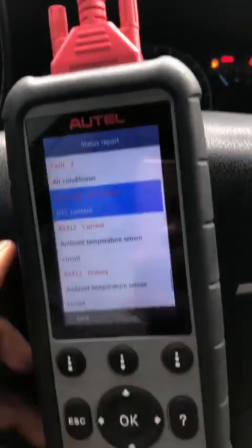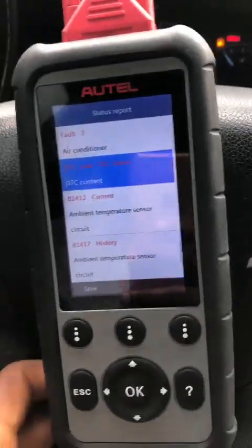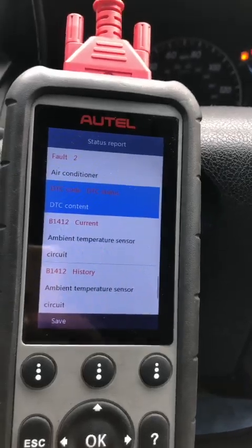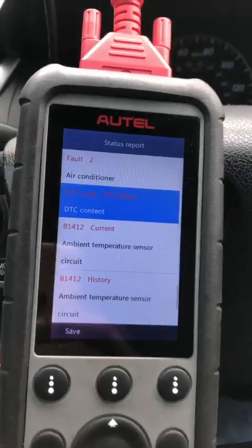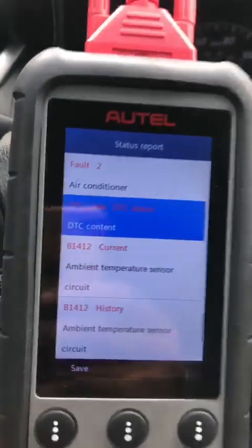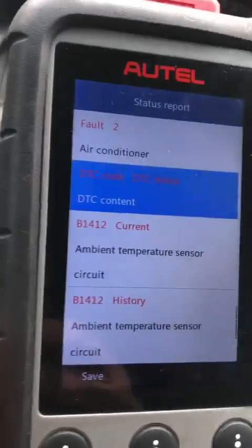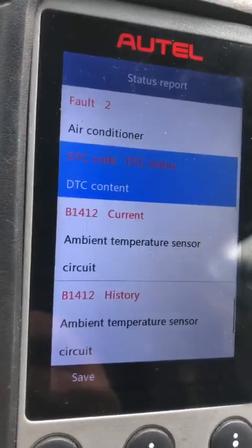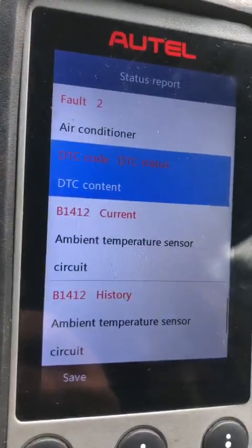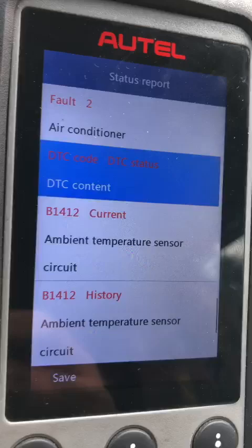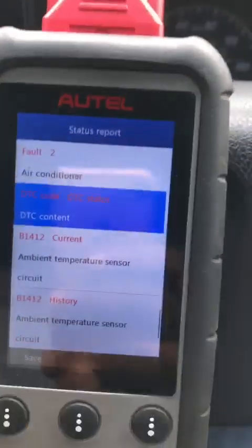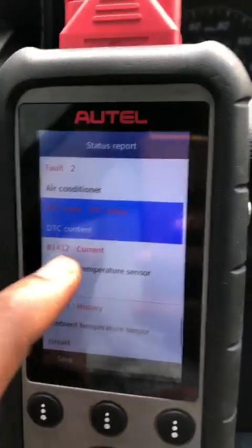I ran a system scan with my diagnostic tool — this is the Autel MaxiDiag MD806 Pro. As you can see, we have a code: B1412, ambient temperature sensor circuit.